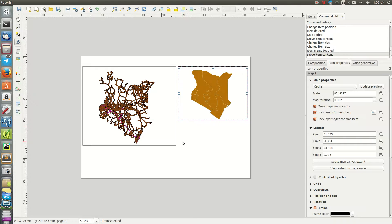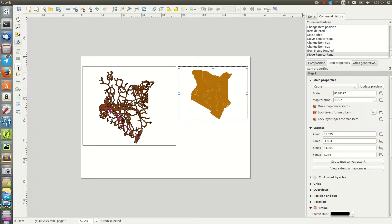We continue adding other elements. There are basic elements that must be in every map: a legend, a scale bar, the map title, the coordinate reference system, and a north arrow. Where you include them and their size depends on your needs — there's no single required approach. A title is added using the label or text tool.